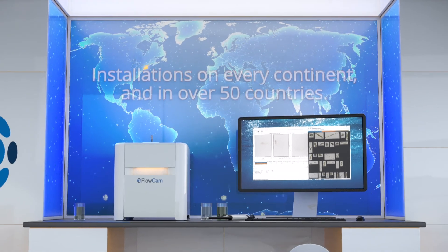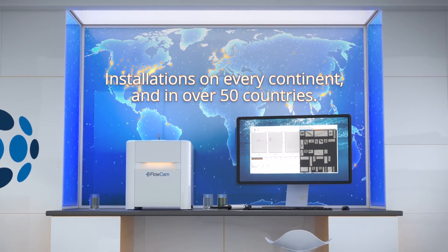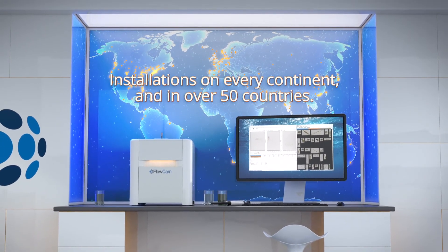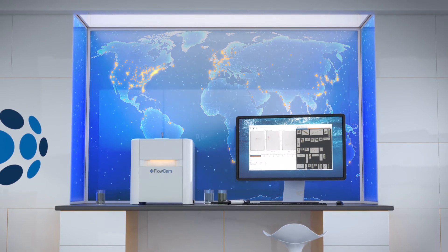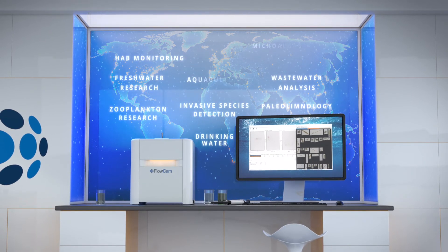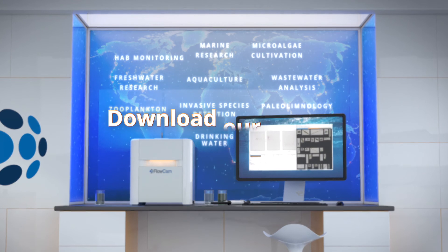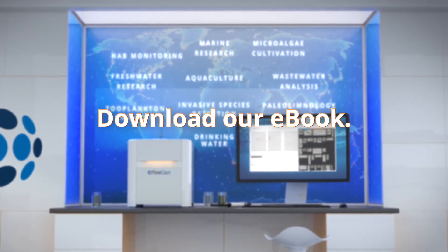Labs all around the world are using the FlowCam to streamline the process of algal analysis. If maintaining healthy water systems is important to your organization, download our ebook to learn more.